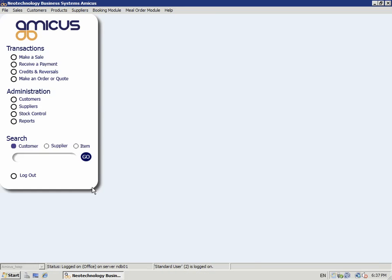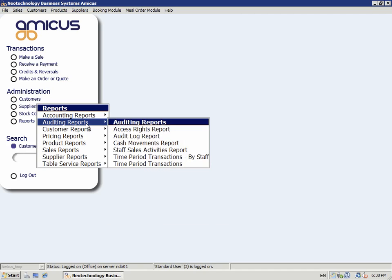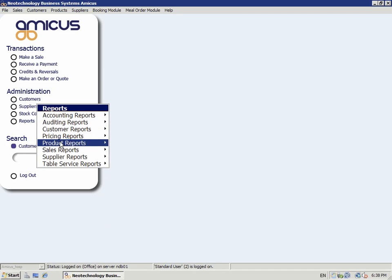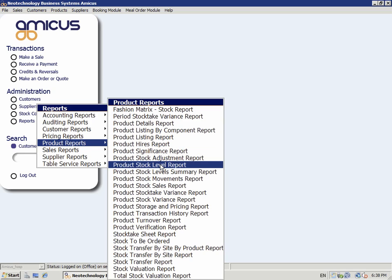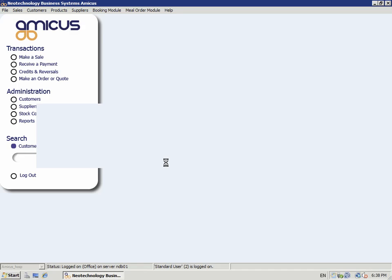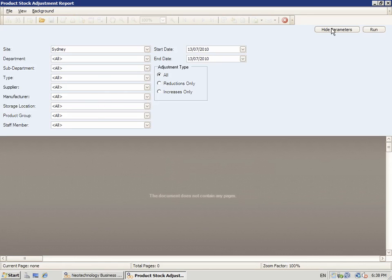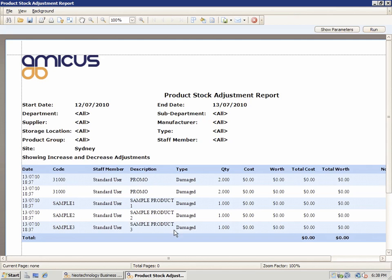Now if I go in and look at my reporting level, we want to go to a product report. We want to go to the stock adjustment report, because that's what I just did — a stock adjustment. Give it a bit longer date range just to make sure. And you can see here the stock adjustments have been recorded in the system.